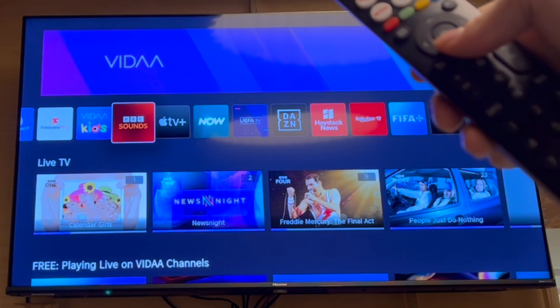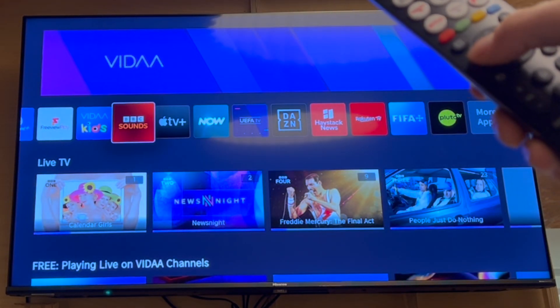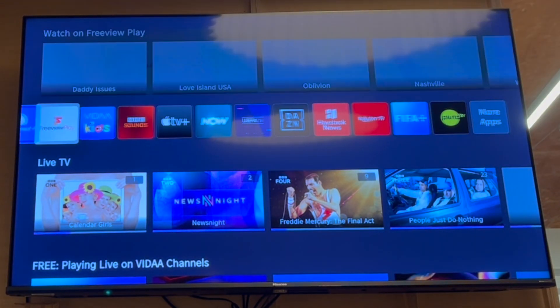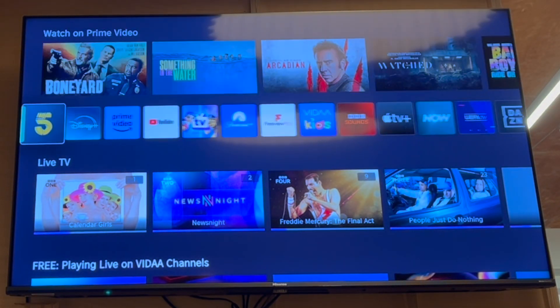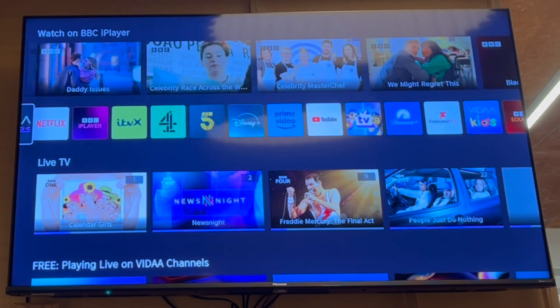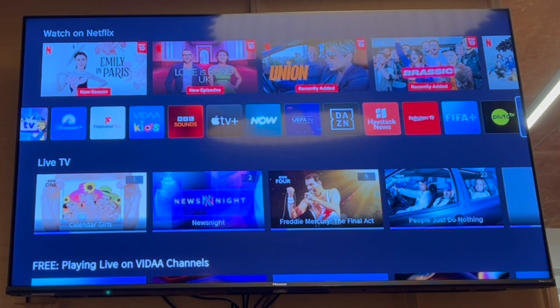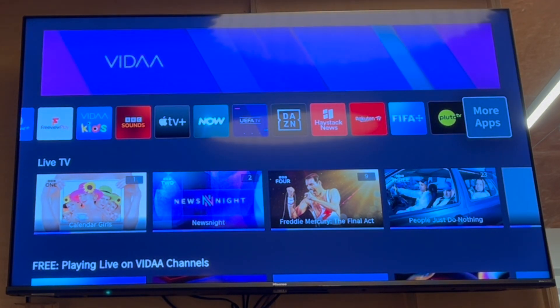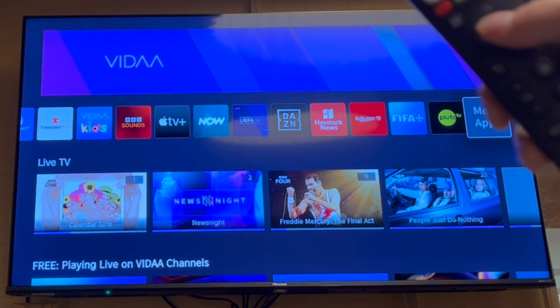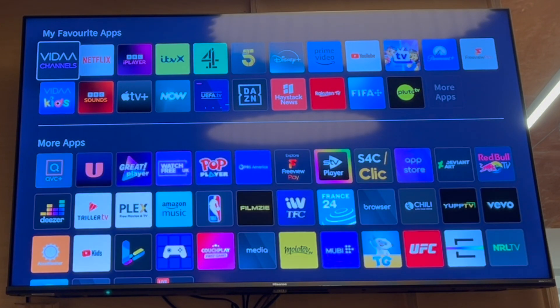From there, press the down button on the direction pad. That should bring you to a little app section where you can scroll to the left or right and see a bunch of popular apps. Maybe you want one of them, or you can go to the end and click OK to get to more apps.